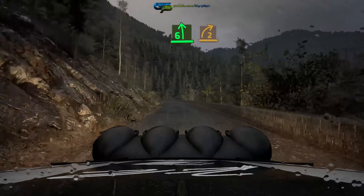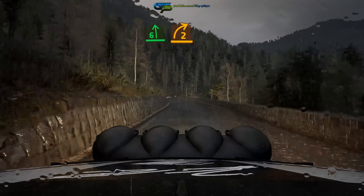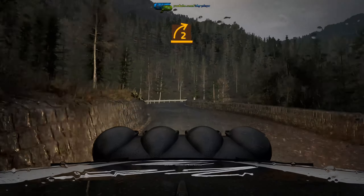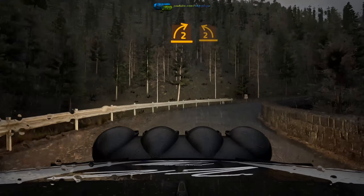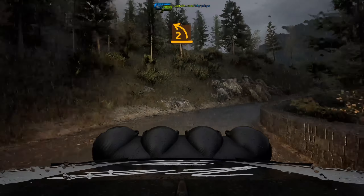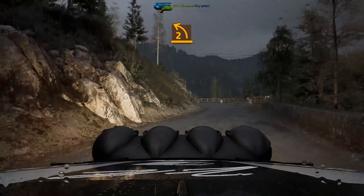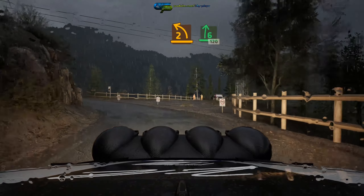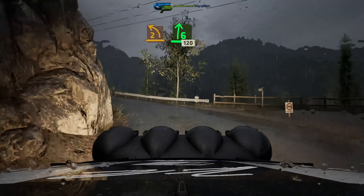6 left, long, tightens, into 2 right, opens, and tightens, and 2 left, half long, keep in, into 6 right.